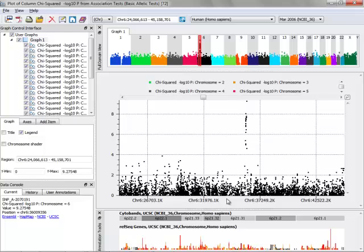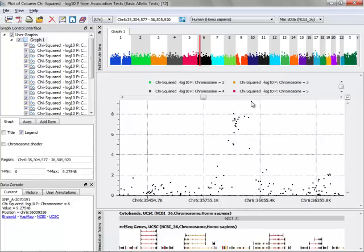So you can see that this region has many significant markers in it. The most significant one here is almost 1 times 10 to the negative 9th. I can actually see that by clicking on that point.